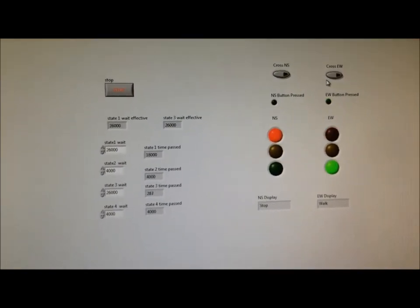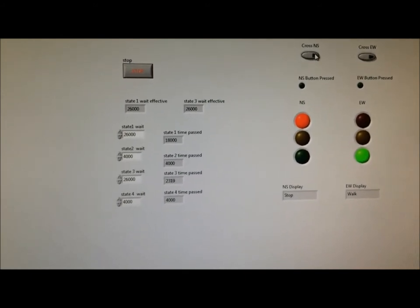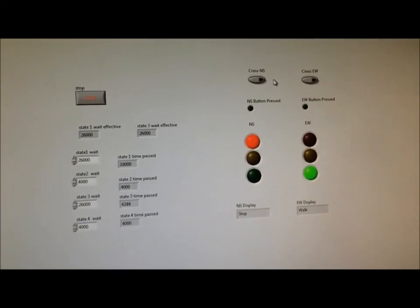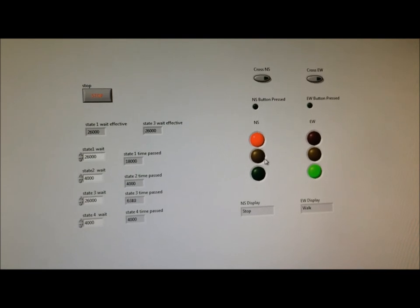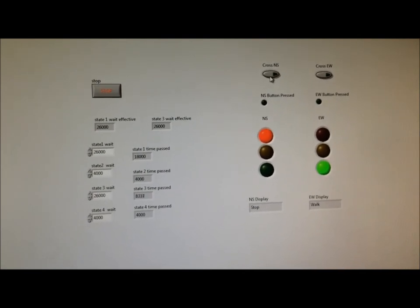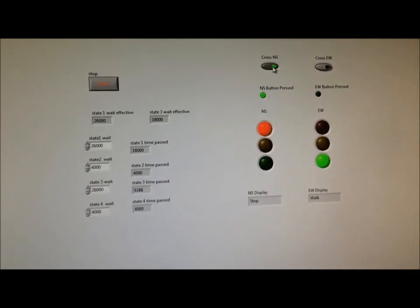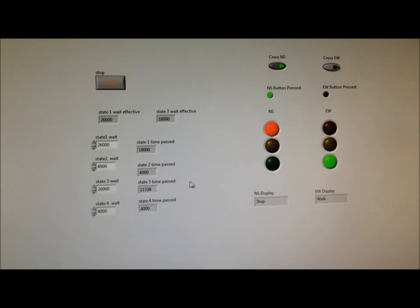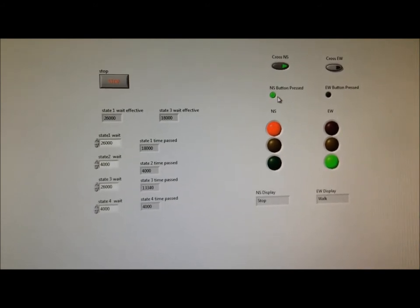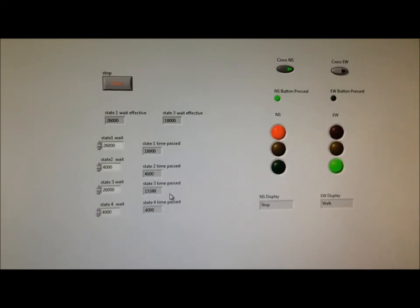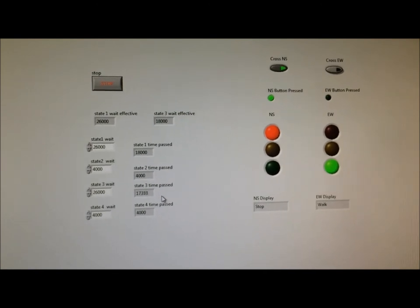We can also test it with the virtual buttons as well. So right here, north-south is red. If I want to cross north-south, you can see that the button is pressed. Then I should only have to wait an effective 18 seconds.